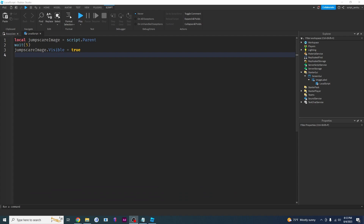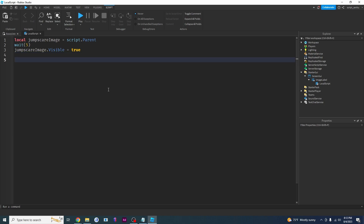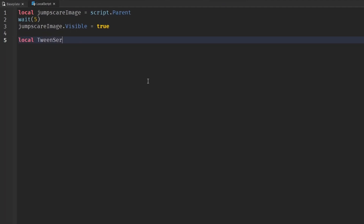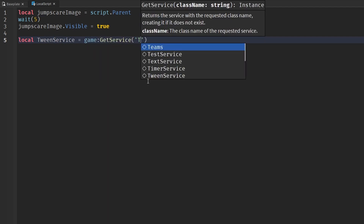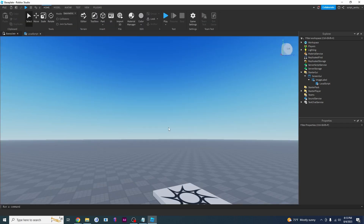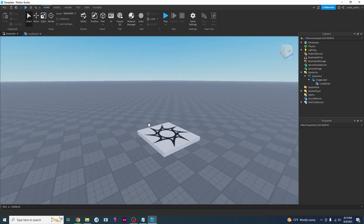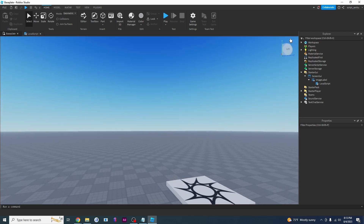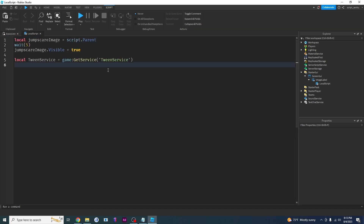Now we're going to make it grow using something called TweenService. TweenService is something that allows us to smoothly animate UI, so instead of appearing all at once, it's going to slowly grow from the center of the screen — and it's going to grow really quickly. I have a TweenService tutorial linked in the video. So we're going to say: local tweenService equals game:GetService('TweenService').